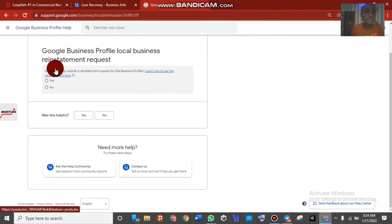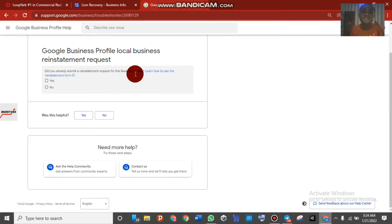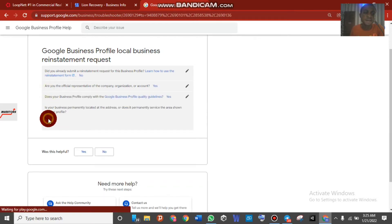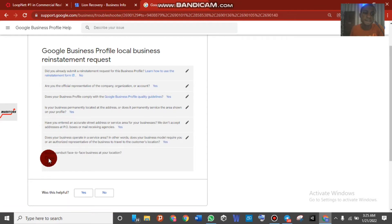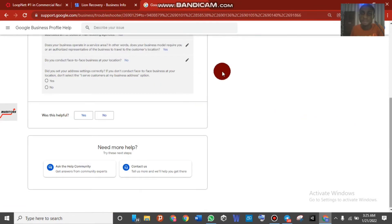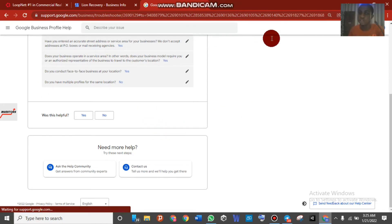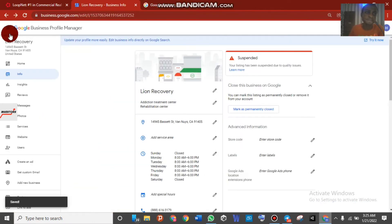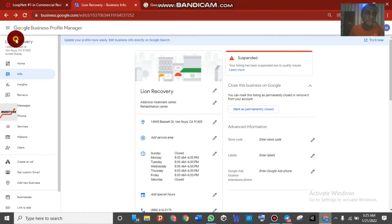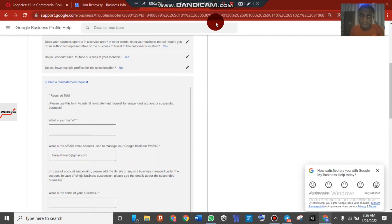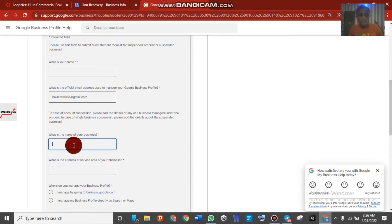When you click the user form, they will ask: 'Have you already submitted a reinstatement request for this business?' Click Yes for that. For 'Do you have multiple profiles for the same location,' make sure you type in the business name exactly as it appears. For example, here the business name is 'Lion Recovery' — copy the business name exactly as it is on your Google My Business page.